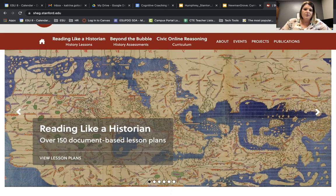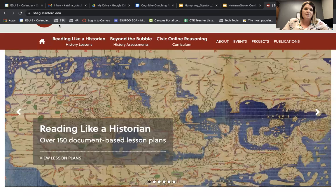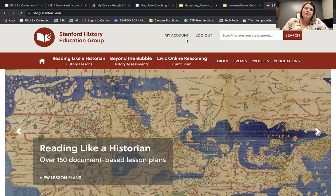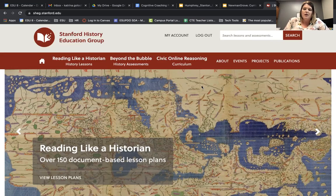Hey everybody, it's Katrina from ESU8 and I'm just coming to you with another high quality instructional material that you can use in your classroom. This is from stanford.edu, or SHEG, the Stanford History Education Group. This is a great website to use — you can create a free account and it gets you access to all kinds of good materials, resources, lessons, and assessments that you can use in your classroom. I just wanted to take a few minutes to take you through this website today.